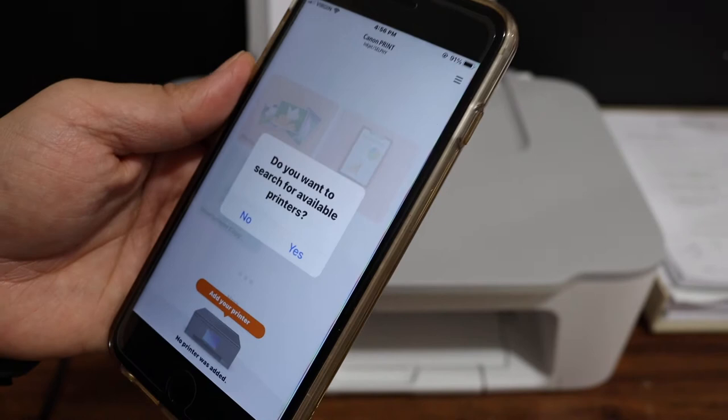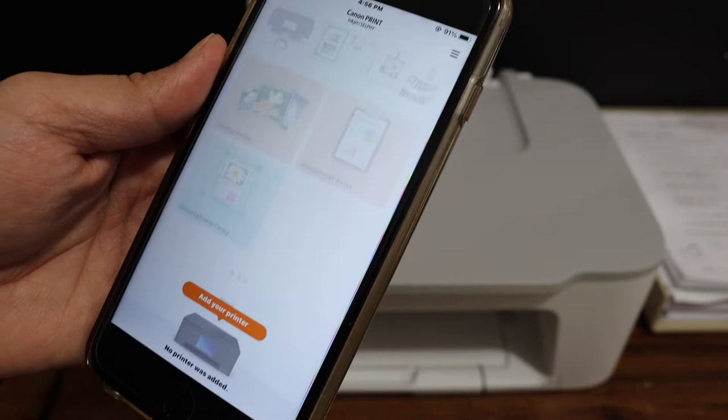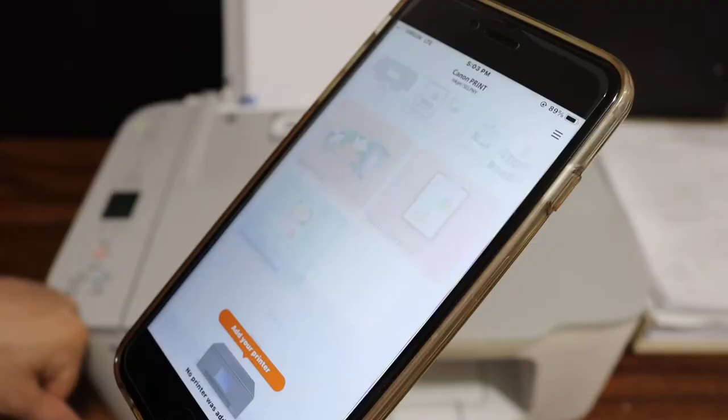In the app it will ask you, do you want to search for available printers? Click on yes, or you can click on the add printer button below.